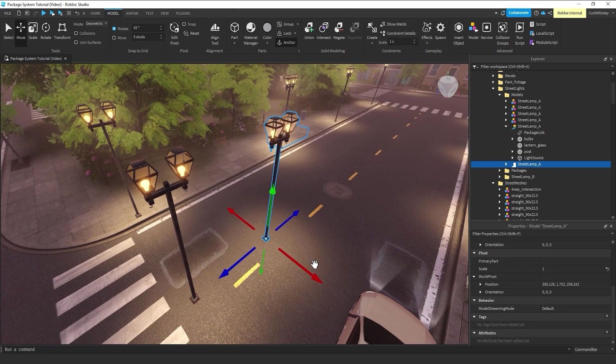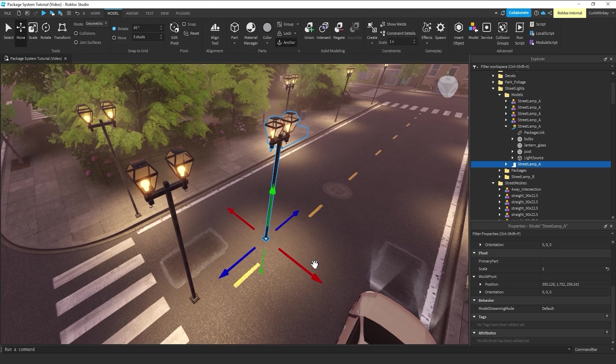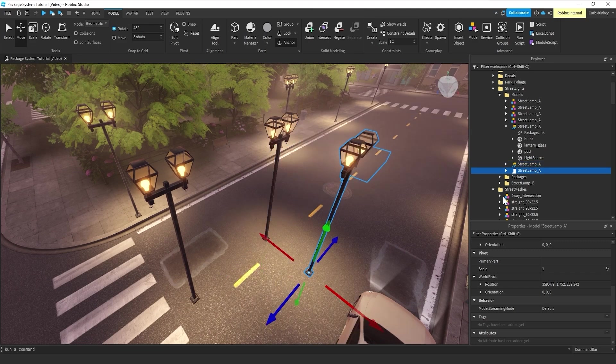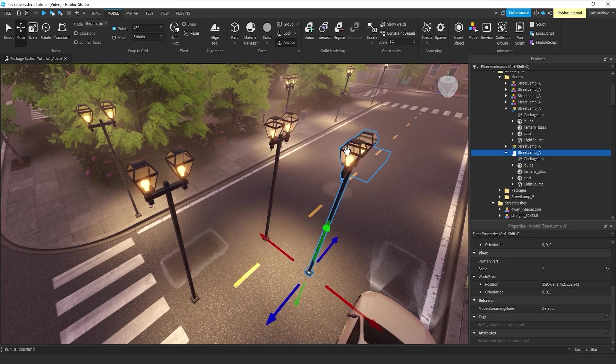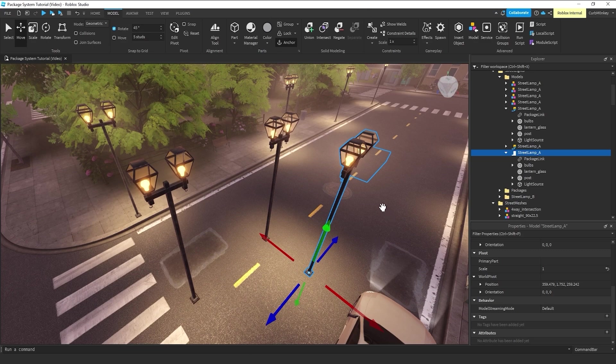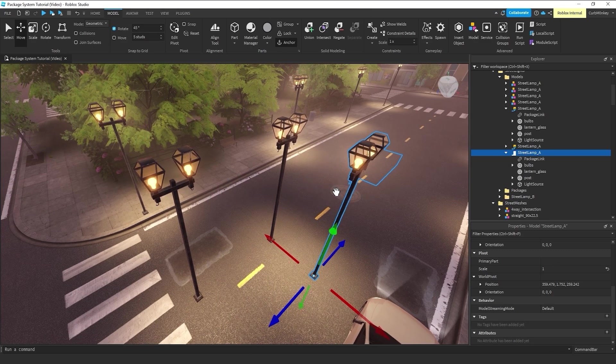So, what this means is any duplication and placement of this object will automatically get the updates that are pushed from any other placement of that object. Just to show that a little bit more clearly, I'm going to make two copies of this. And I'm going to come in and uncheck the auto-update.